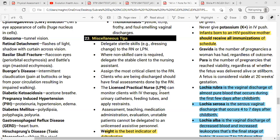Any client with a change in condition — during admission, discharge, or transfer — must always be assessed by the RN. The licensed practical nurse (LPN) can provide care to clients in stable condition or under the supervision of an RN or other healthcare provider. They perform basic therapeutic, preventive care, and rehabilitation procedures such as sterile dressing changes, catheter care, NG tube insertion, or oropharyngeal suctioning.